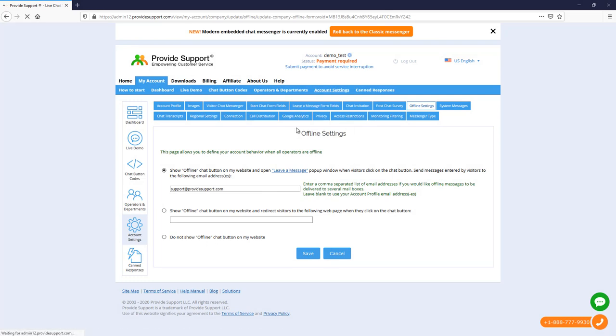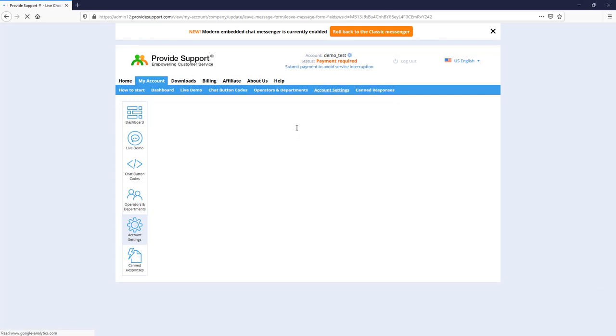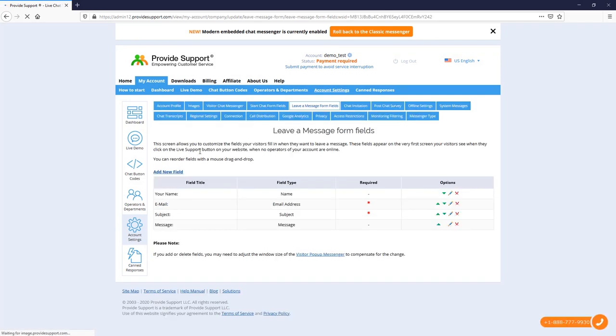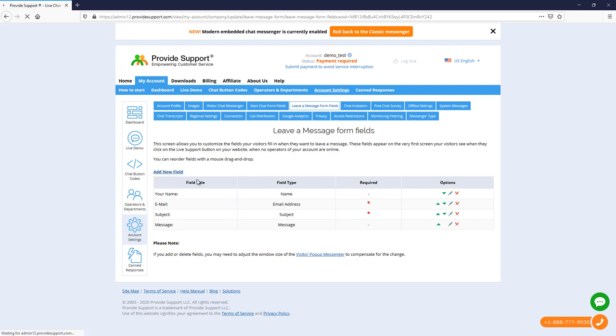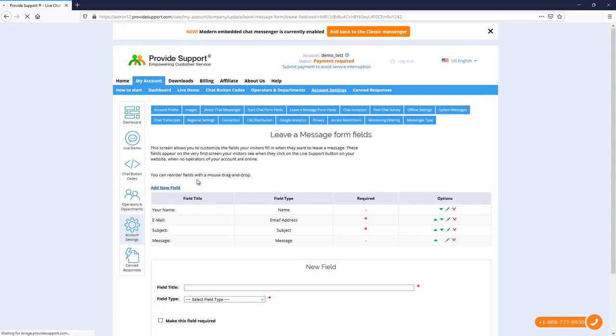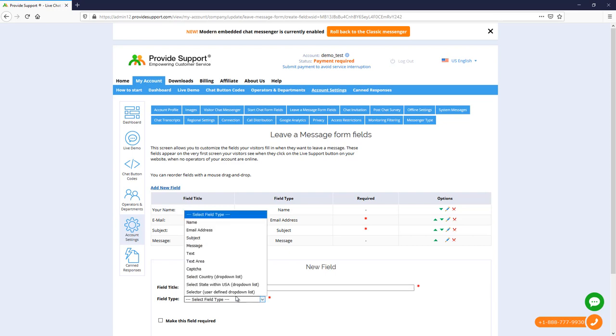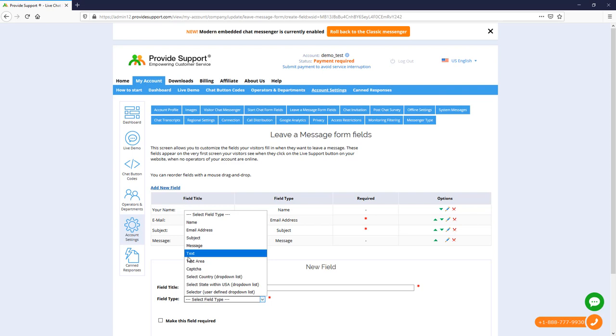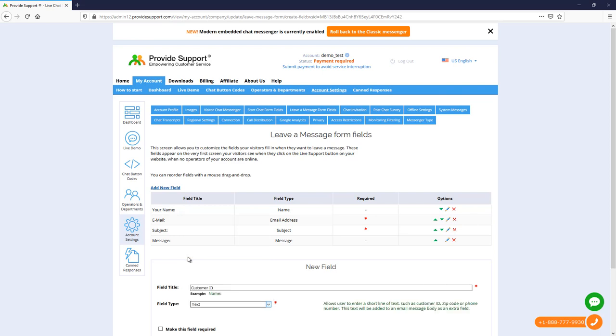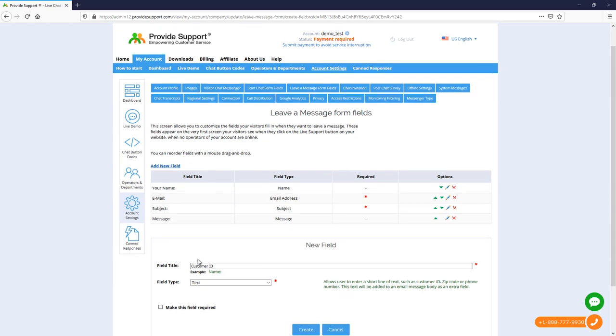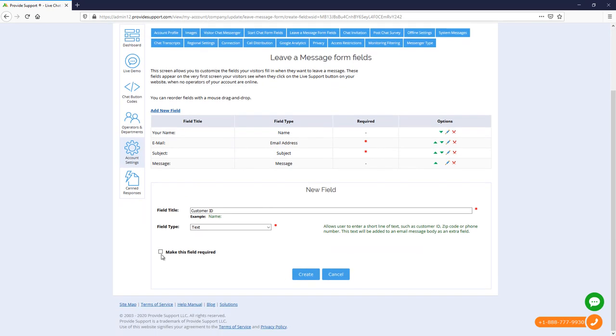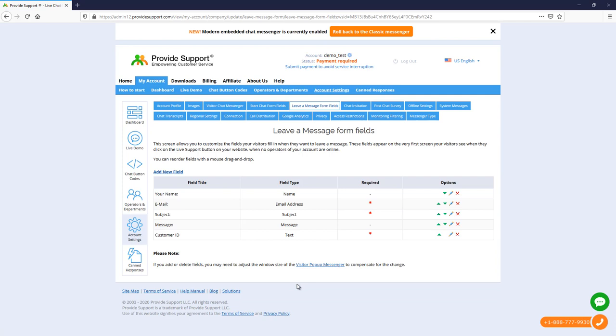Let's go further and add another field to the Leave a Message form. Let's add a text field, Customer ID. You can add more fields, like custom drop-down lists to collect more information, or Captcha to strengthen your offline form. Now let's save a new field and move it a little higher.